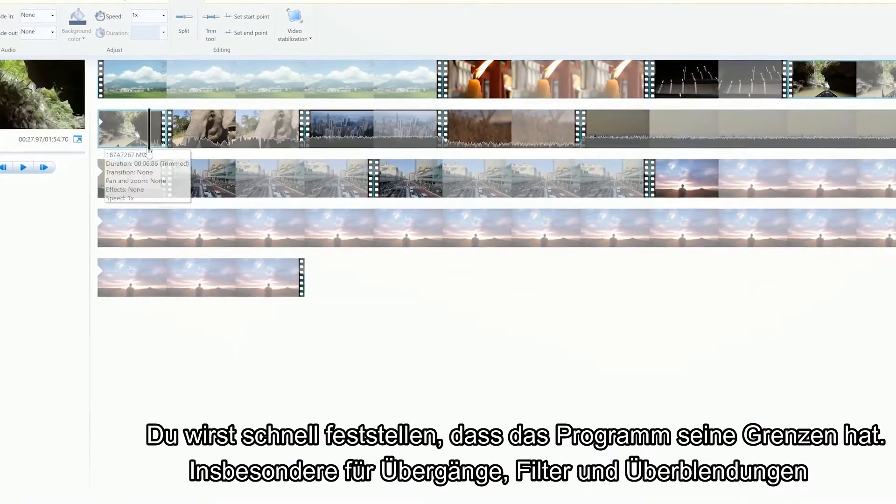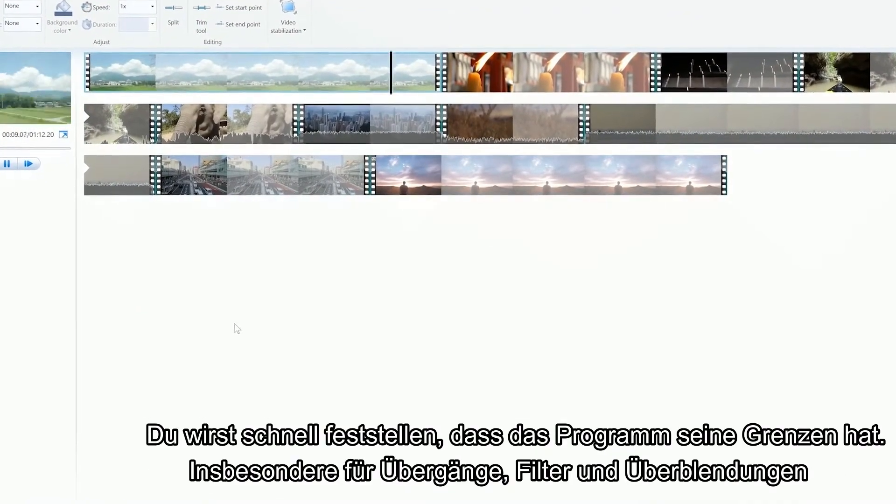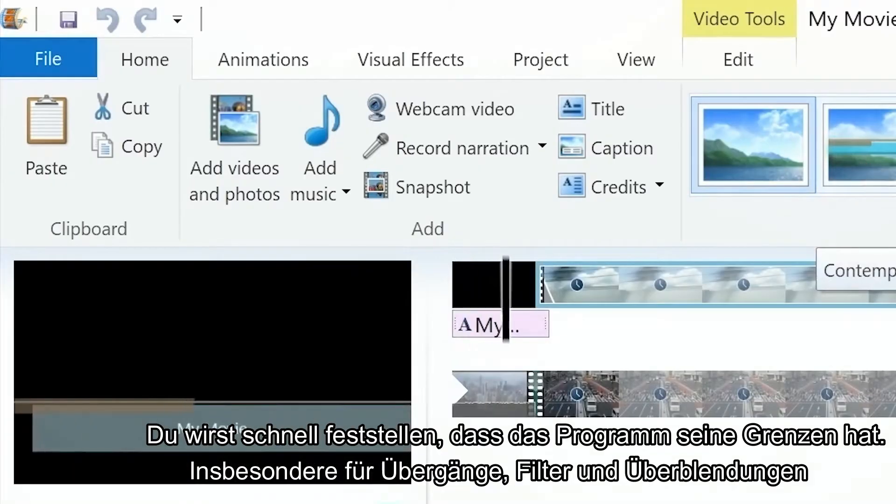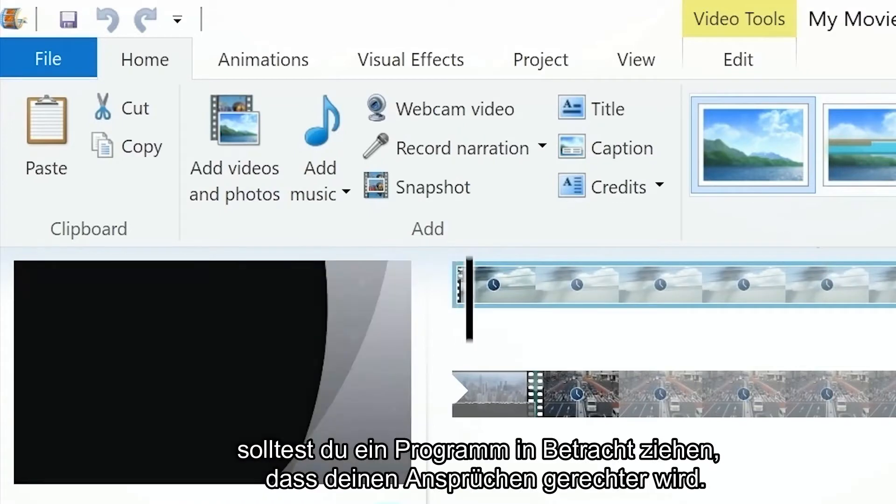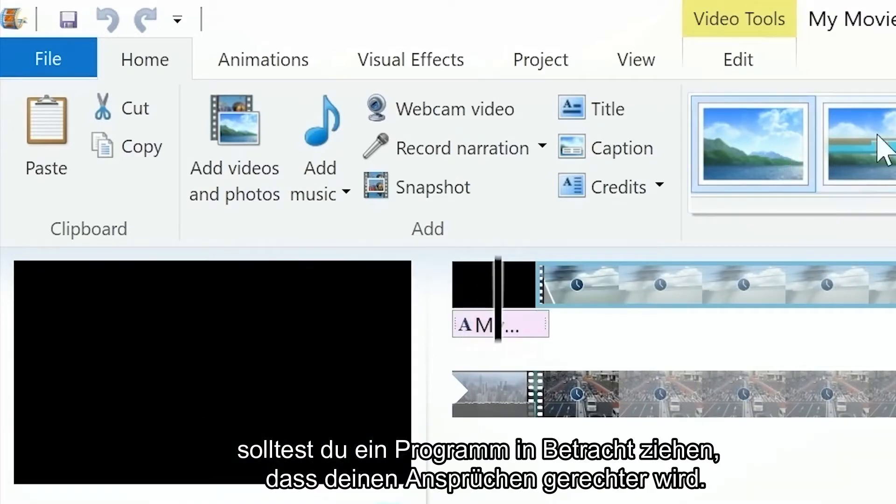You can make a quick video using clips and images with simple audio tracks. However, you'll soon realize that for more advanced effects like transitions, filters or overlays, you might want to consider a more advanced program to better suit your needs.